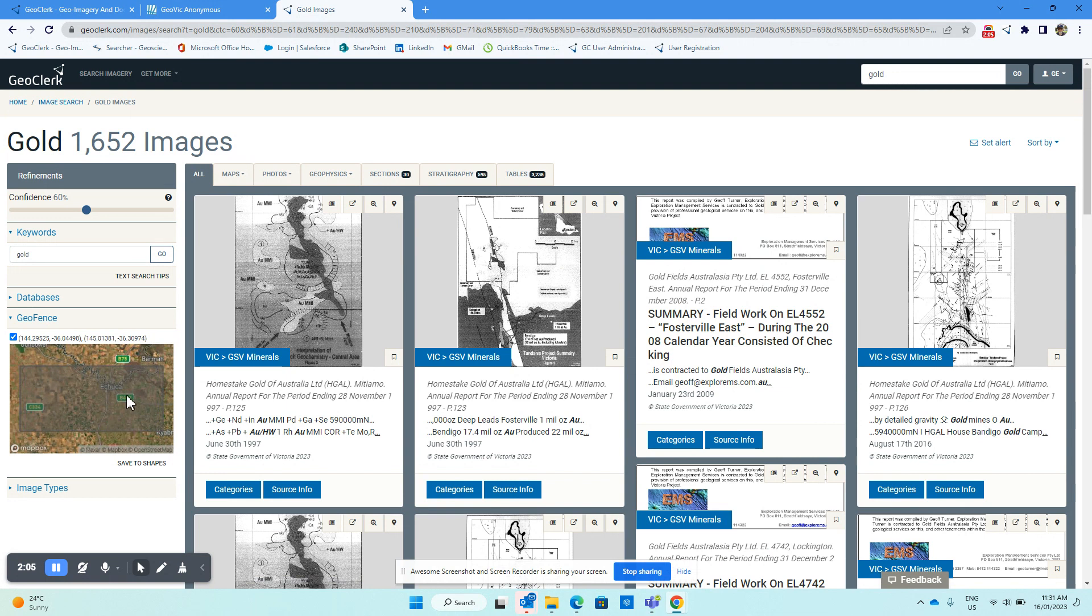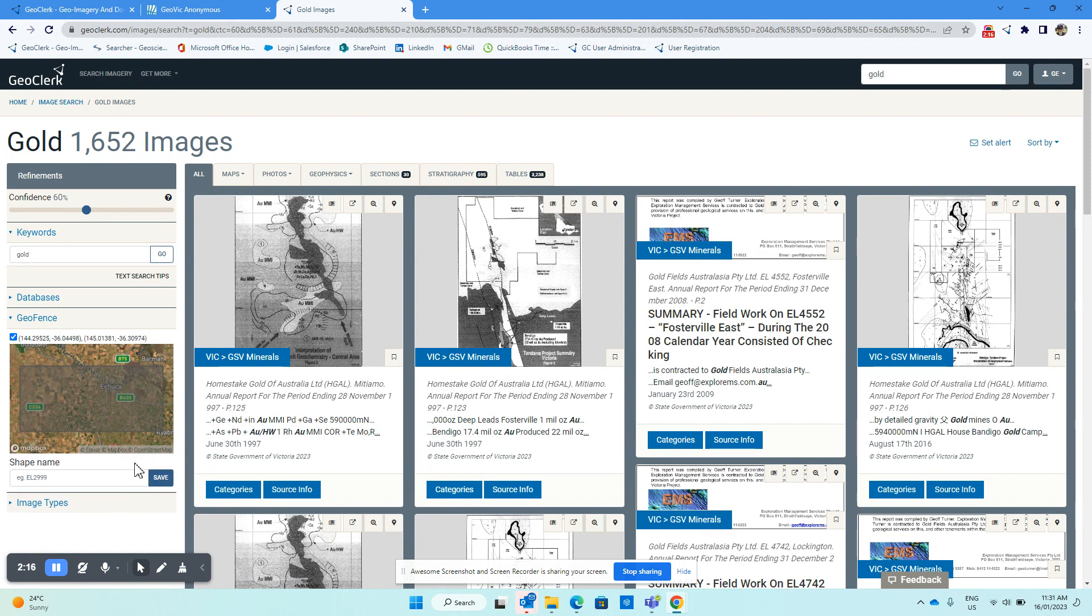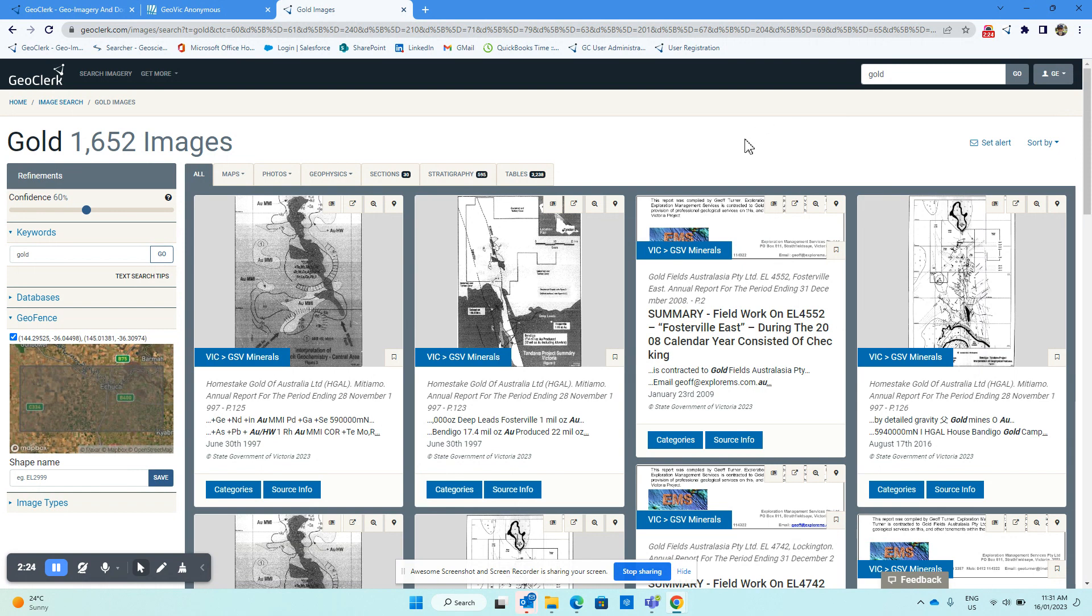If we want to do a search over the same area again at a later date, rather than having to go through that same process again, you could just save that area to a shape, give it a name, click save, and it'll appear in your shapefile list.